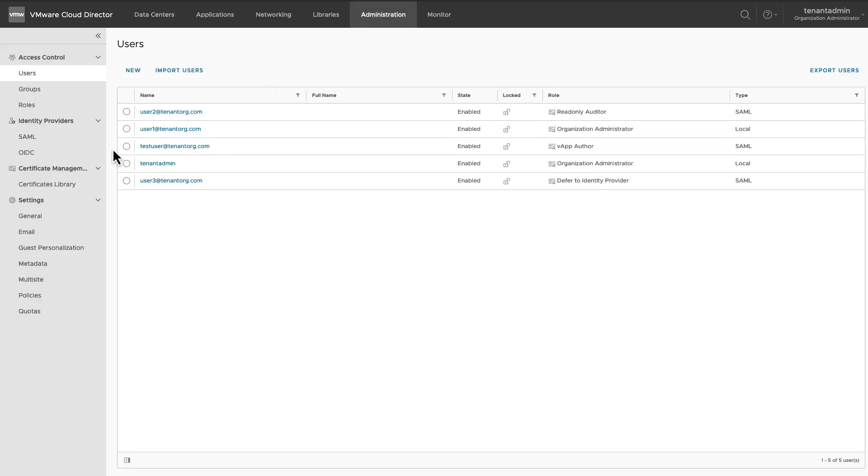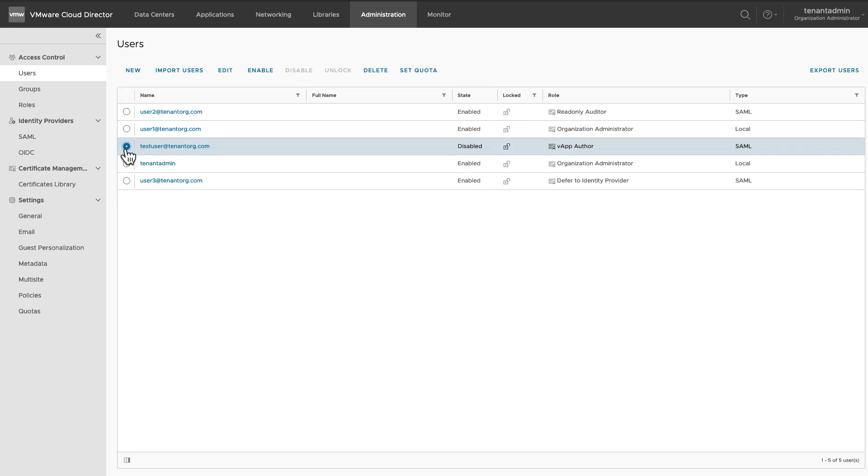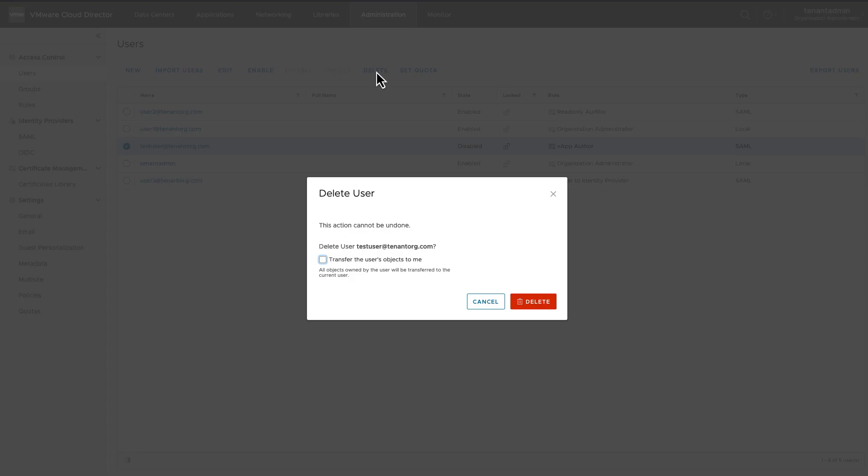If you need to delete a user, first disable it. Once it's disabled, Delete option is available. If this user owns any resources, an Organization Administrator can transfer its resources to itself at the time of deletion.